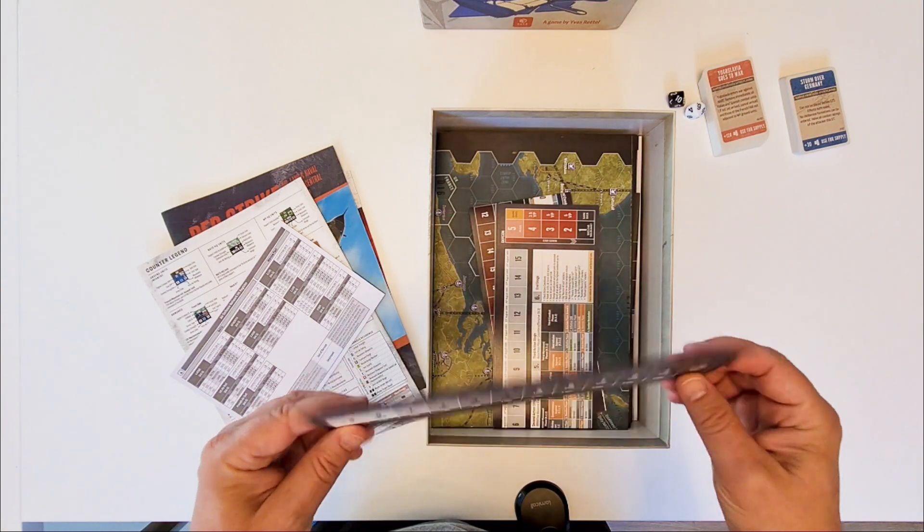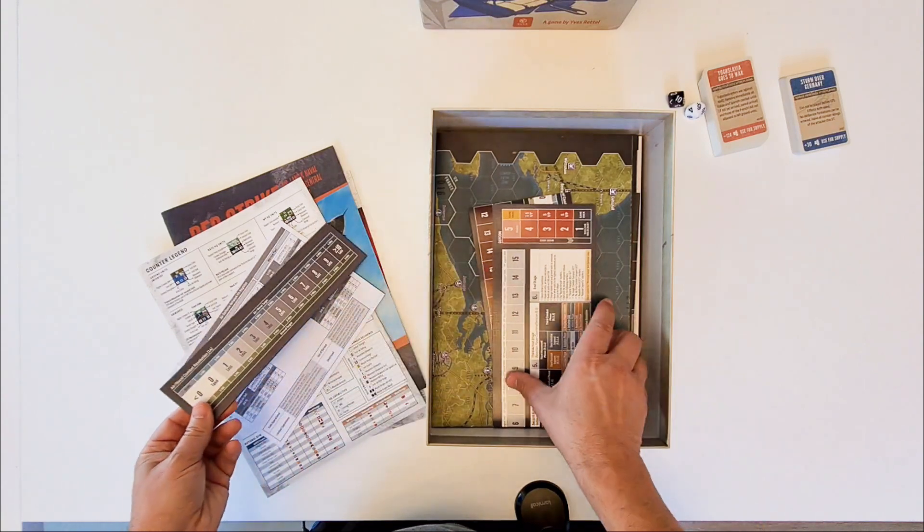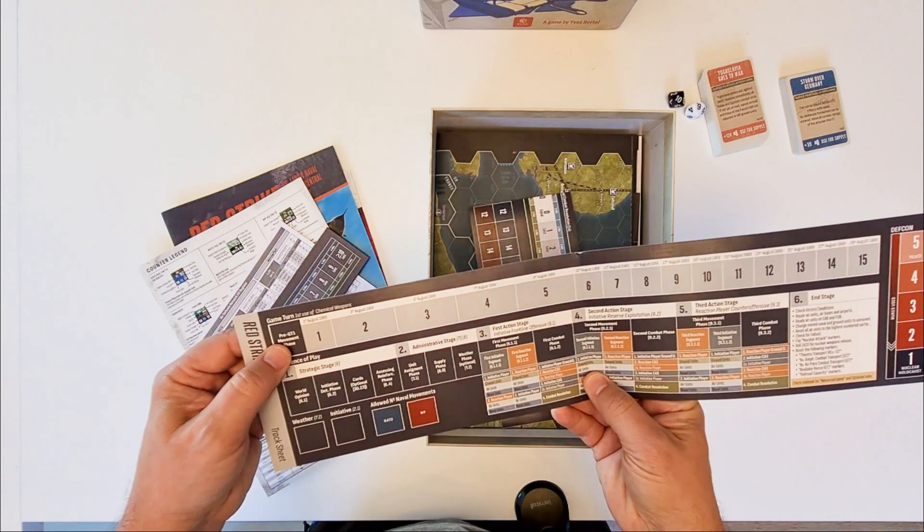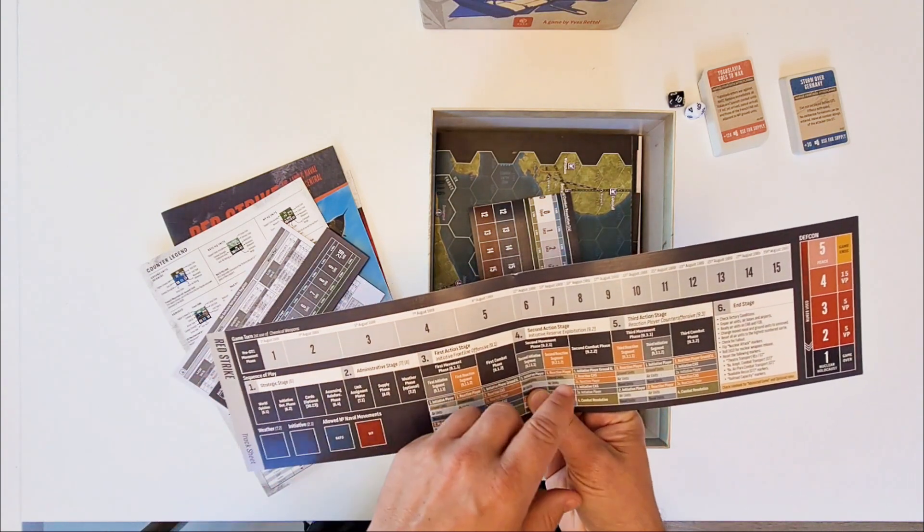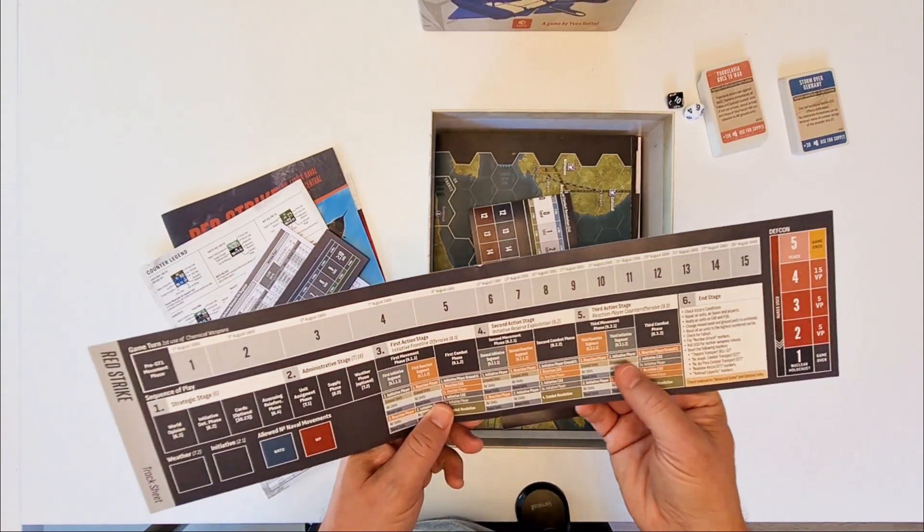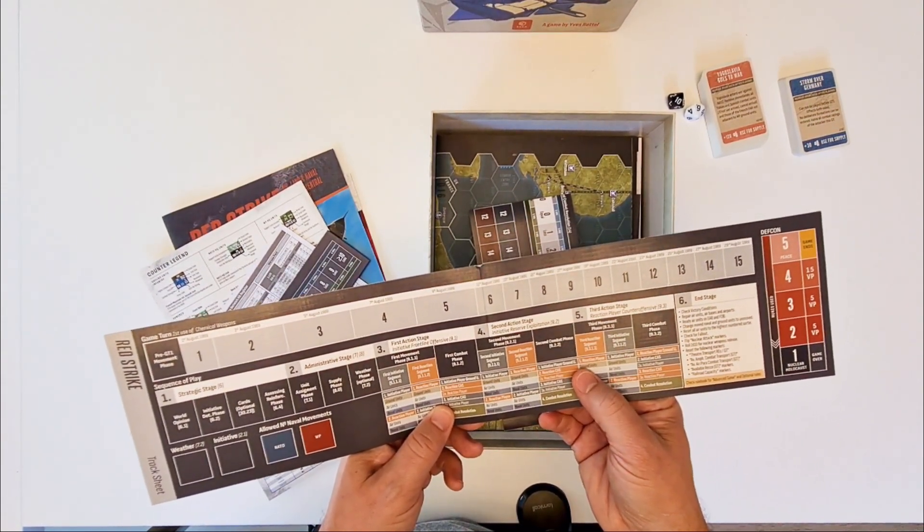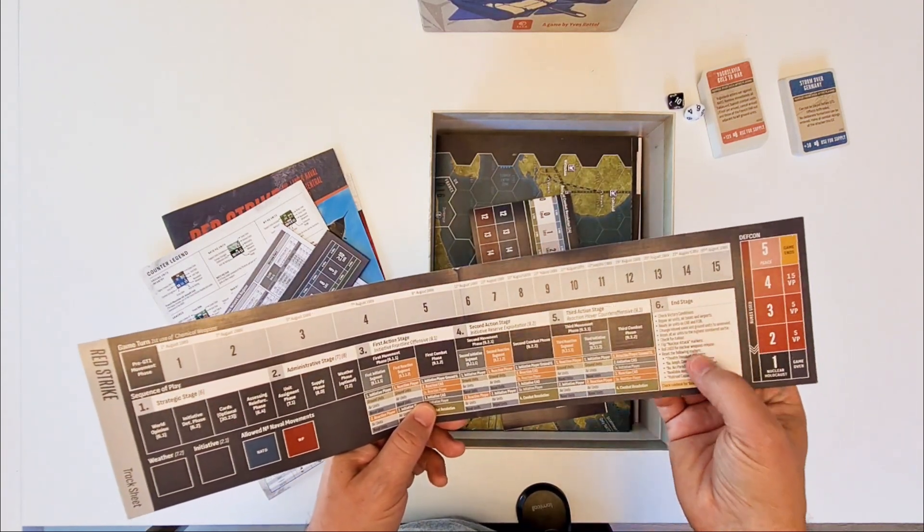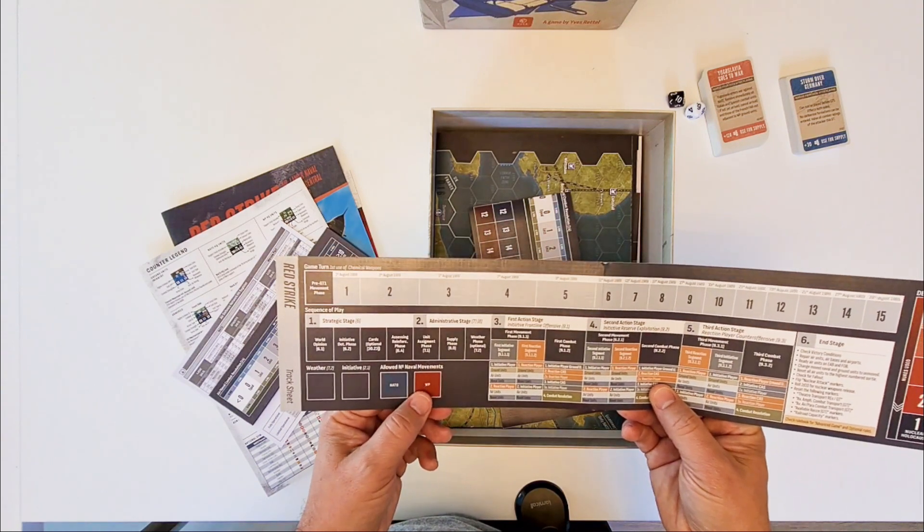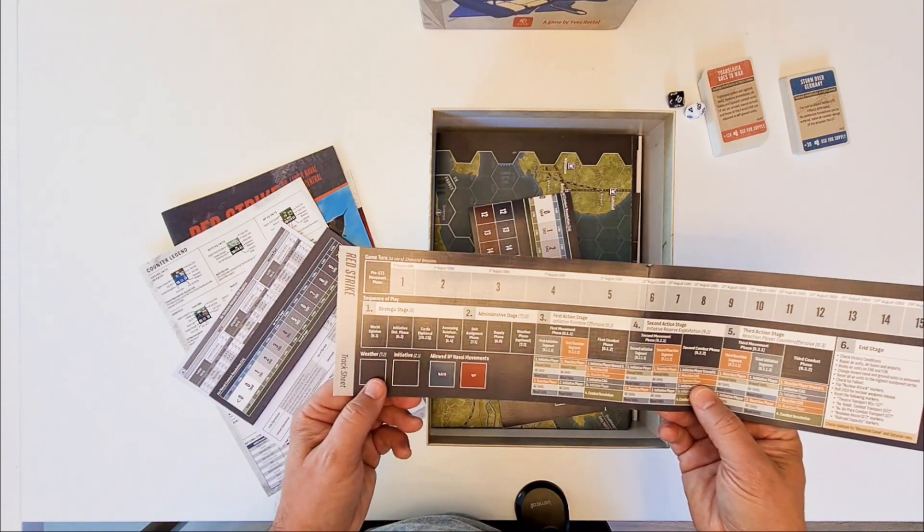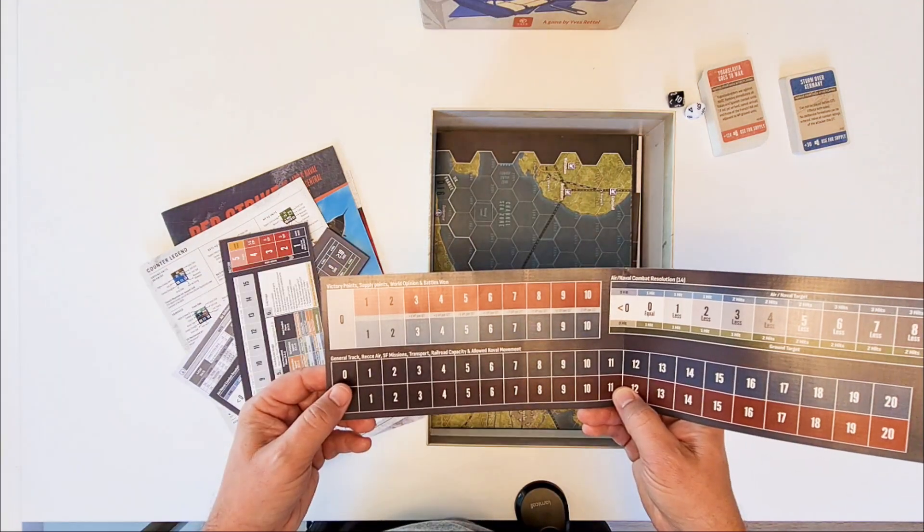This is thanks VUCA. This is I think perfect. Game turn track. And the sequence of play for one game turn. A couple of explanations come with it. This is only the basic one. There is an explicit one in the game book. End stage. DEFCON track. How many movements. Naval movements Warsaw Pact or NATO can do. Who has the initiative. And what is the weather.